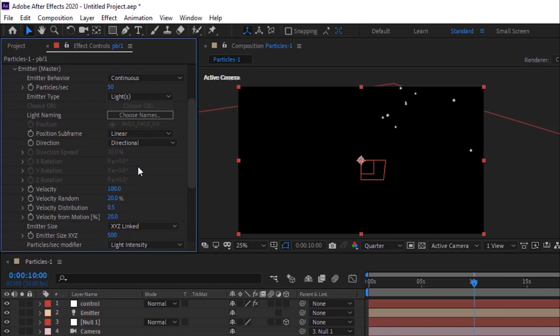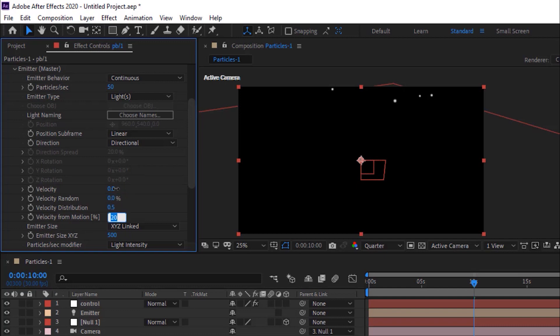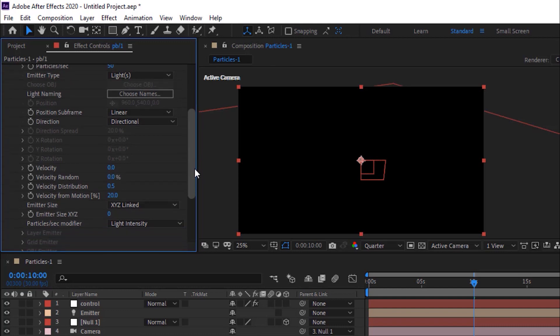Go to Emitter. Change Velocity to 0. Change Velocity Random to 0%. Also change Emitter Size X, Y and Z to 0.